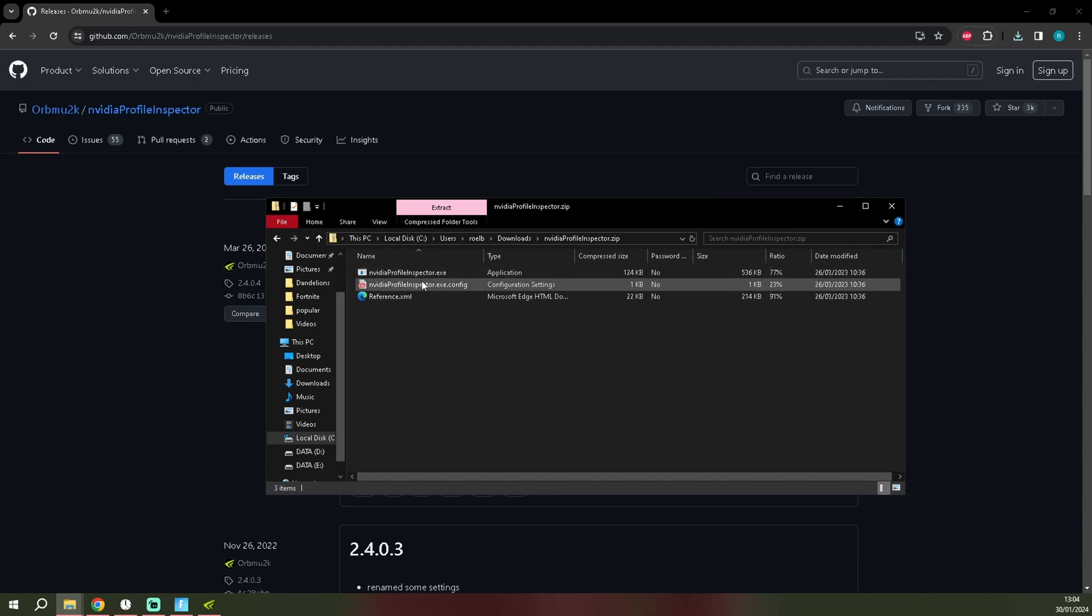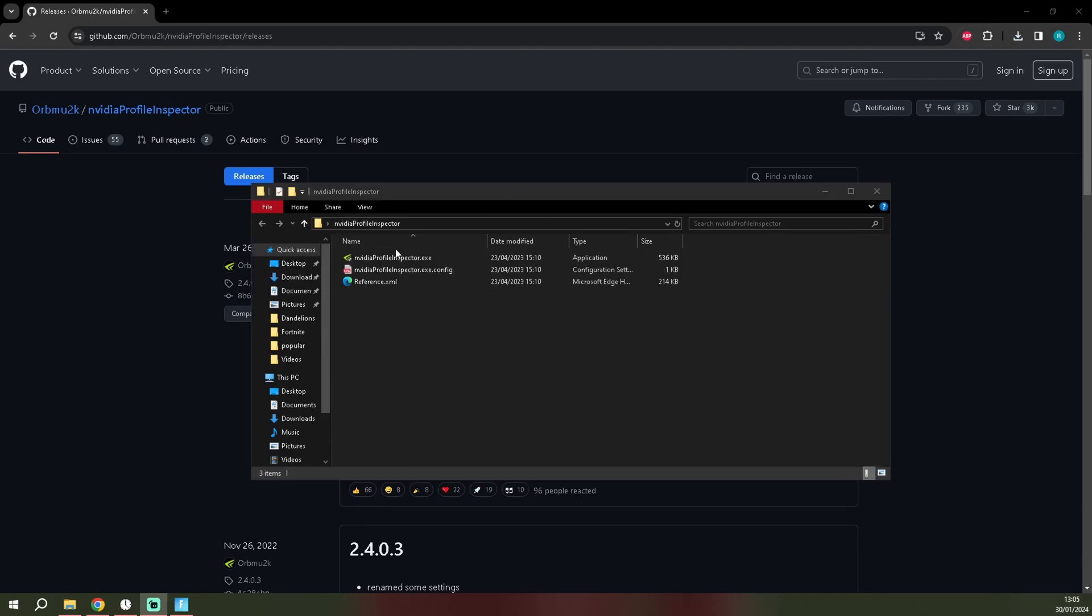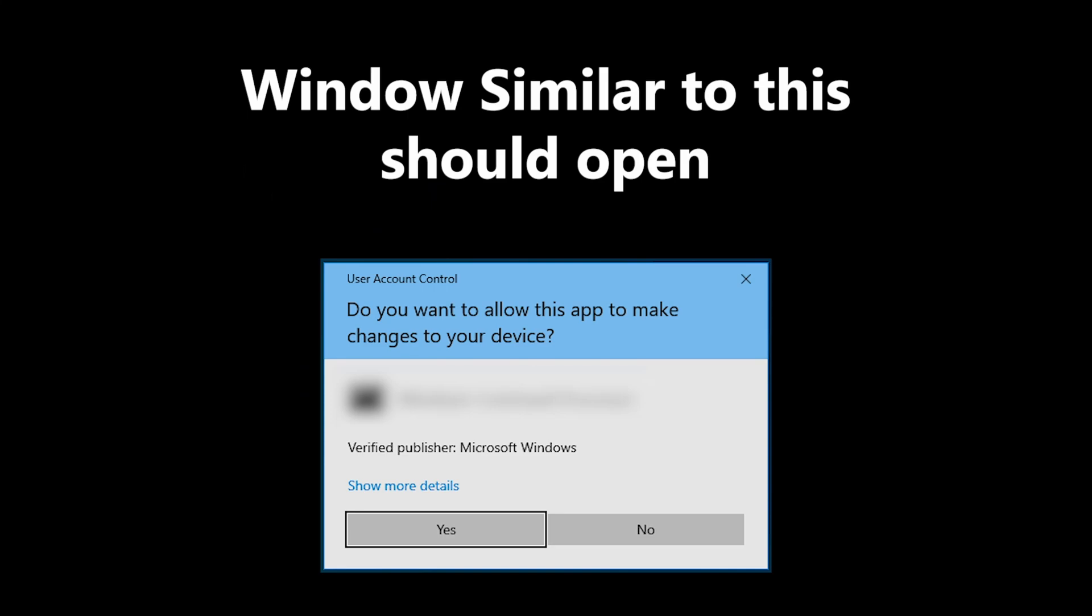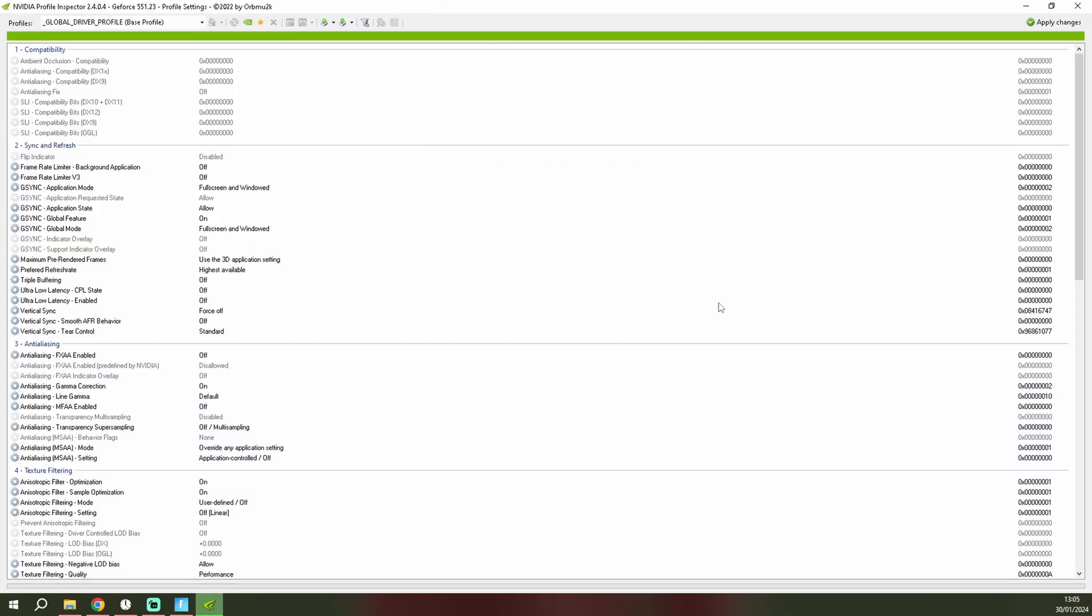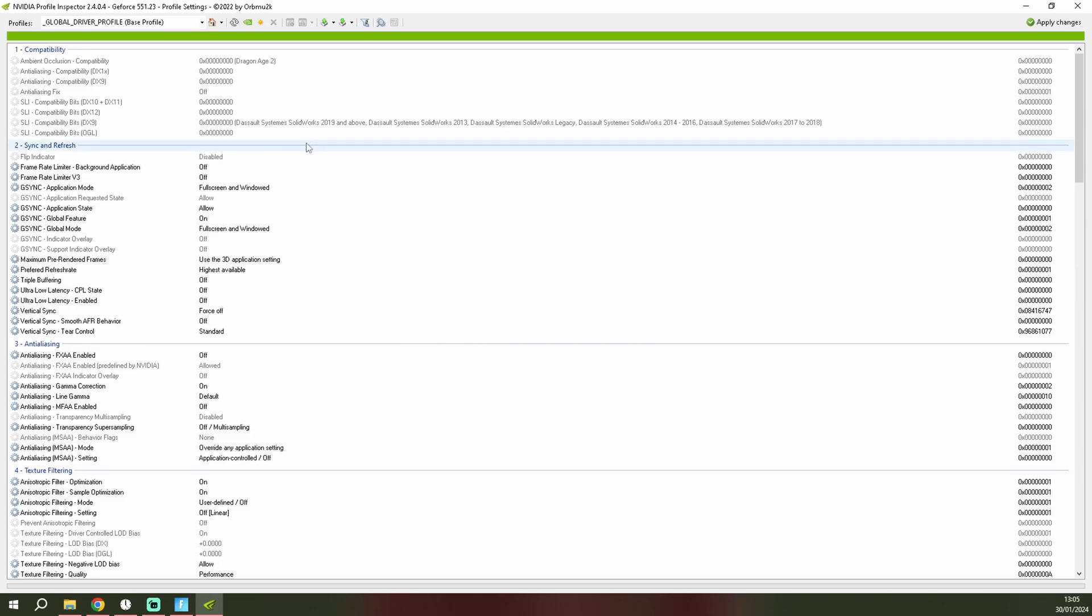You want to run the Nvidia Profile Inspector dot exe. Okay, when you run this it gives you a prompt. Click on yes, it shows a global driver profile.